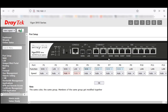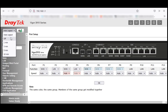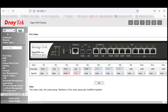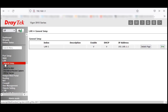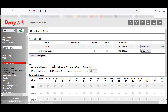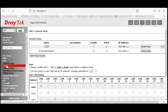Before I start the lab, I am going to turn off auto logout. Now I am going to the LAN zone and click on General Setup. You can see by default LAN 1 is there. Now let's click on VLAN.